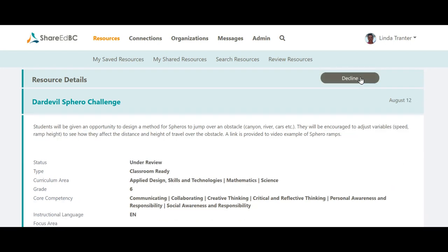Alternatively, you can click on the Review button in the summary view as well. Once you have clicked on the Review button, the resource is now assigned to you and no other moderators see it in the queue.